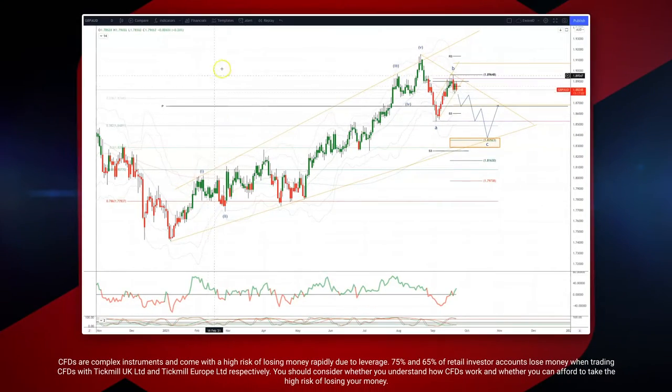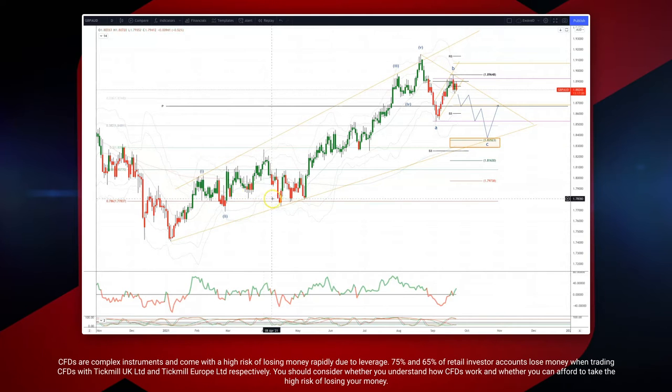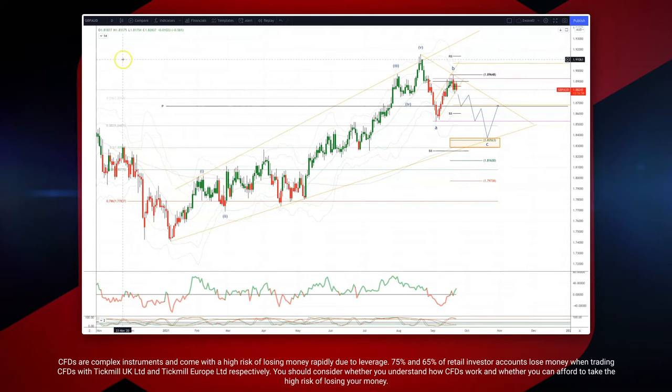Welcome traders to another Tick Mill wave analysis session with me Patrick Runley. I want to take a look at Sterling Aussie on the daily timeframe.